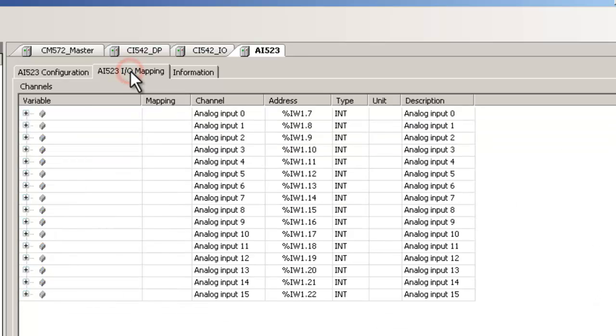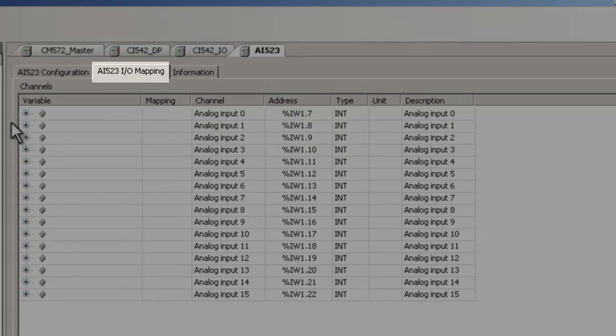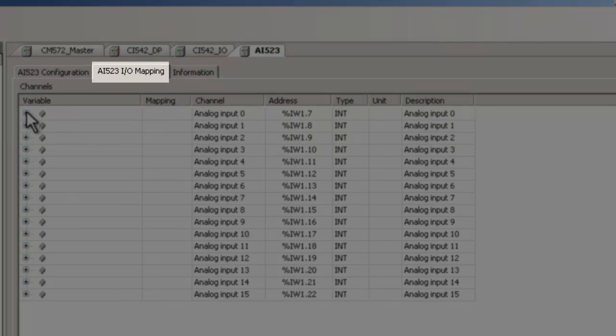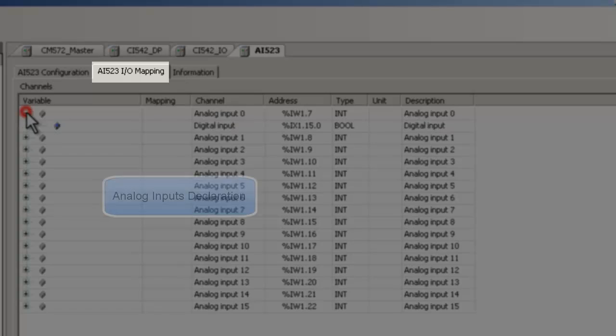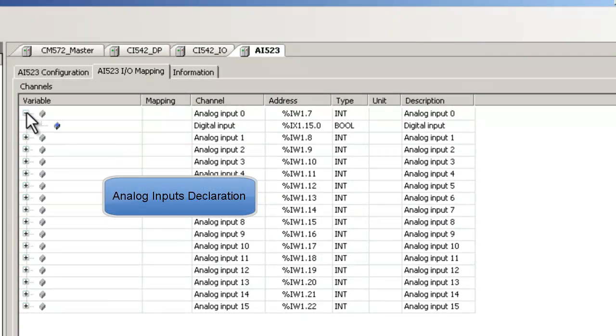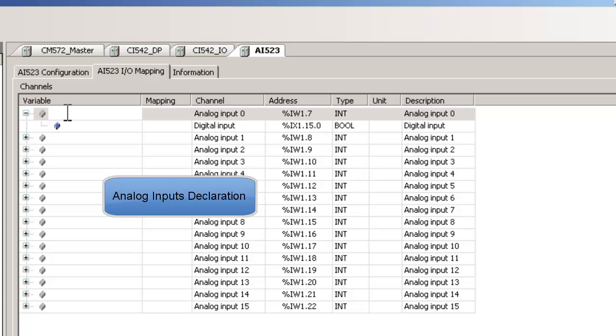After that we create a symbol for the signal. Click on Tab AI523IO Mapping. Here we define symbol for the analog input 0. Just for easy recognition, we use the module name in the symbol as a prefix.